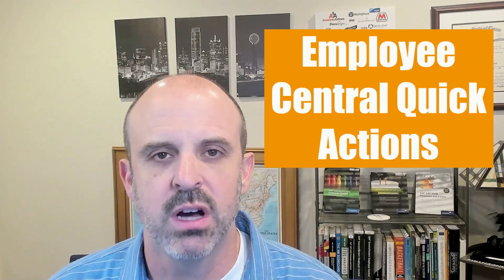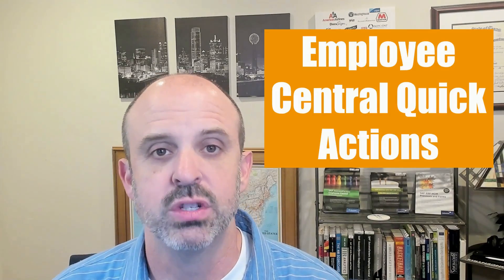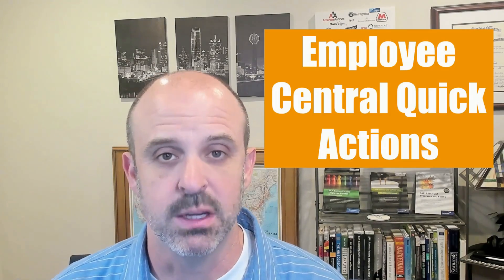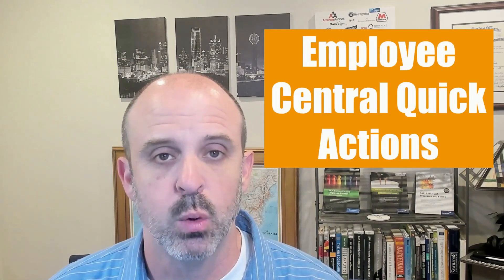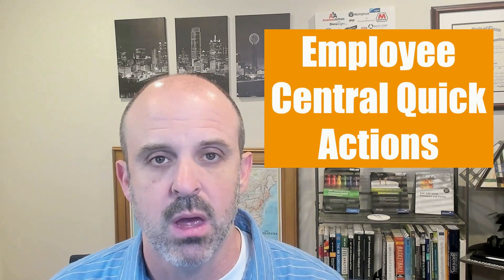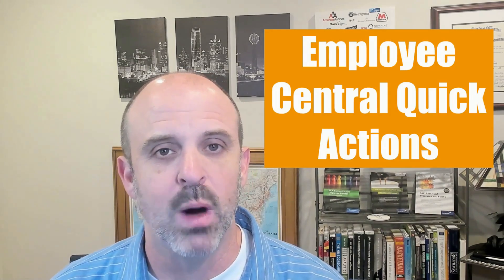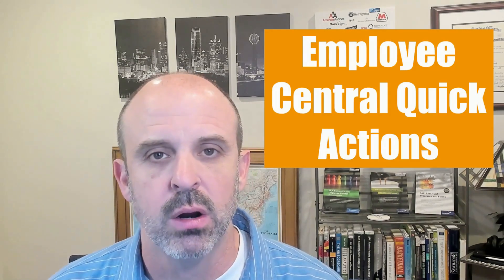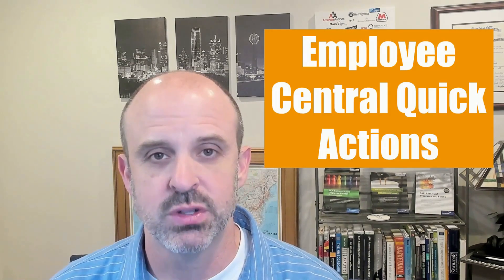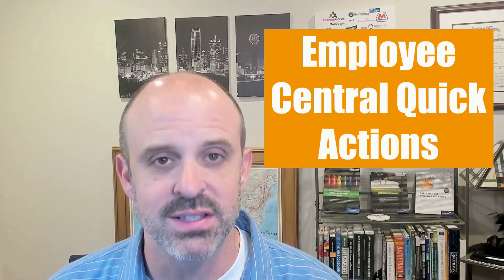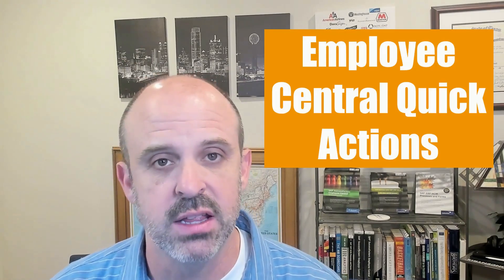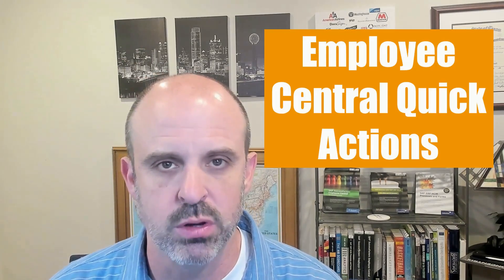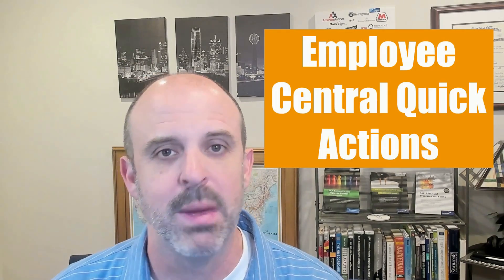In today's video, we will be talking about one of the most useful developments in Employee Central in years: quick actions. We will explain why they matter, we will do a demonstration so that you can see quick actions in action, and then we will show you how to build them out in your system.